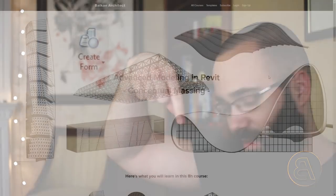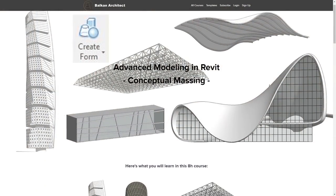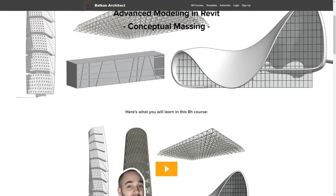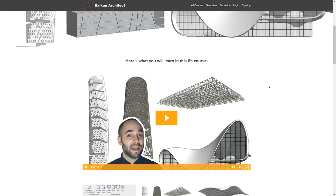If you're interested in advanced modeling in Revit and exploring the massing environment in depth, I actually have a course available on my website. That's going to be the first link just below the video in the description, so check it out if you're interested.